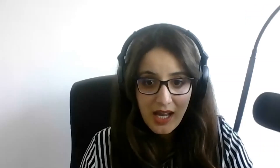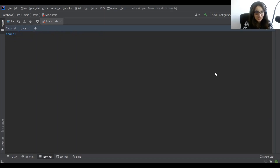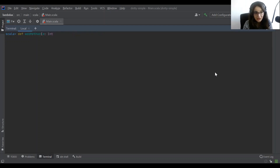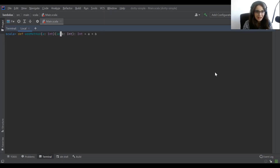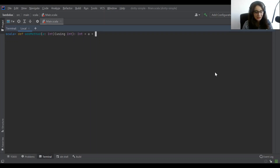I'll stop sharing my screen and share the console. Let's take a simple example of a method that takes an implicit argument — an add method. We add two integers, but one of them is implicit. This is an opportunity to use the new implicit syntax in Scala 3: instead of 'implicit' we can use 'using'. We can also remove the name of the int, and if we want to get the value we can call 'summon of int', which is the same as 'implicitly' before.